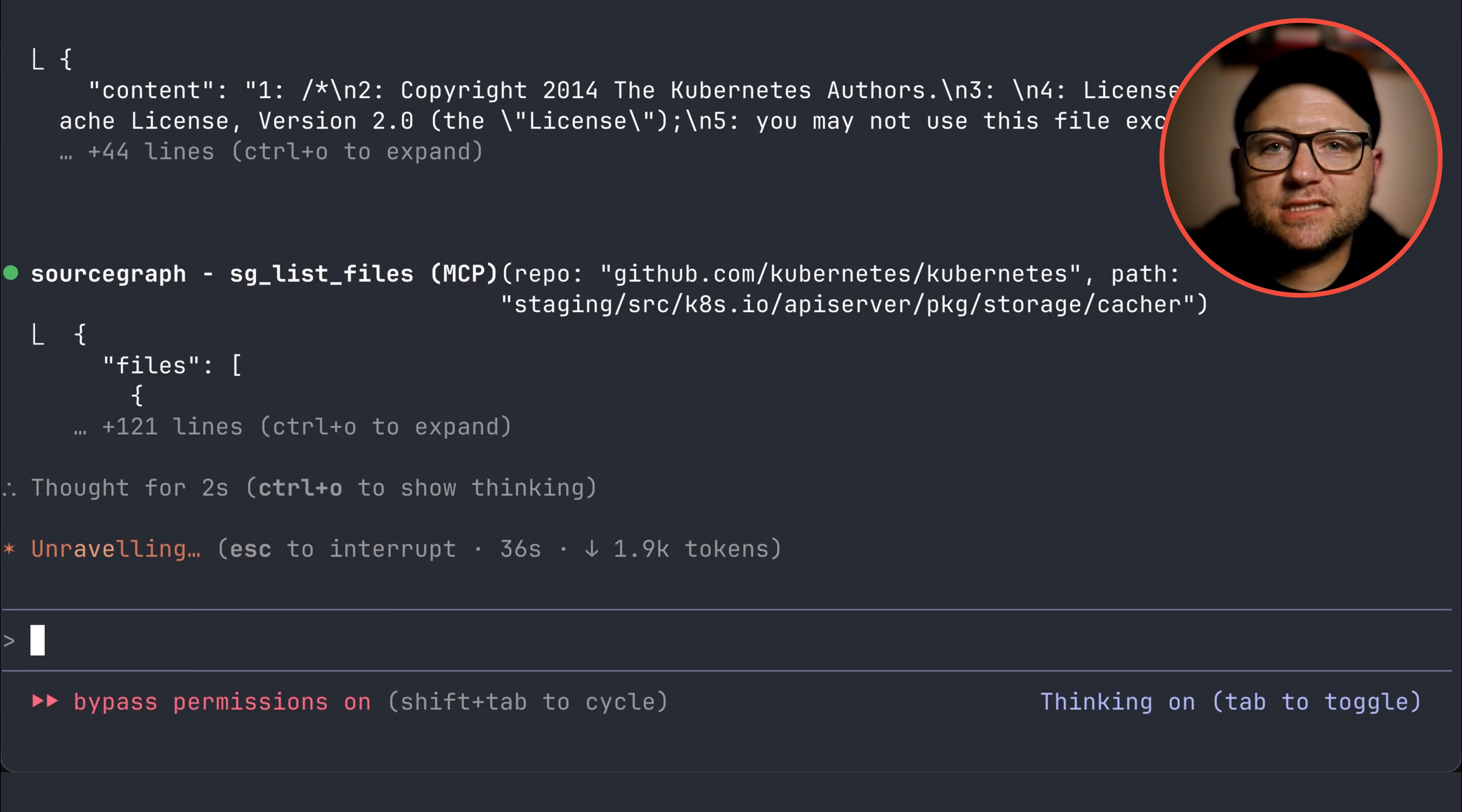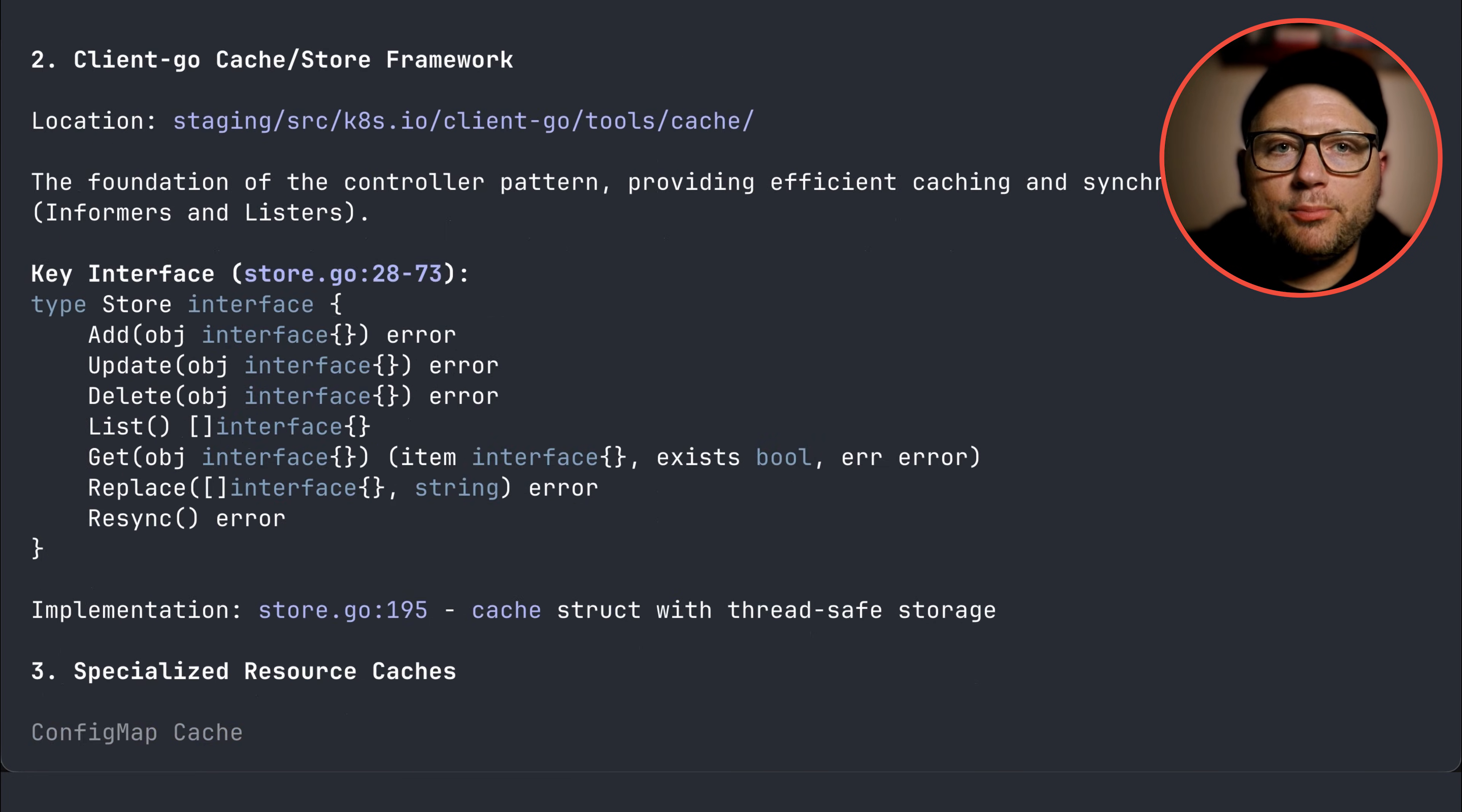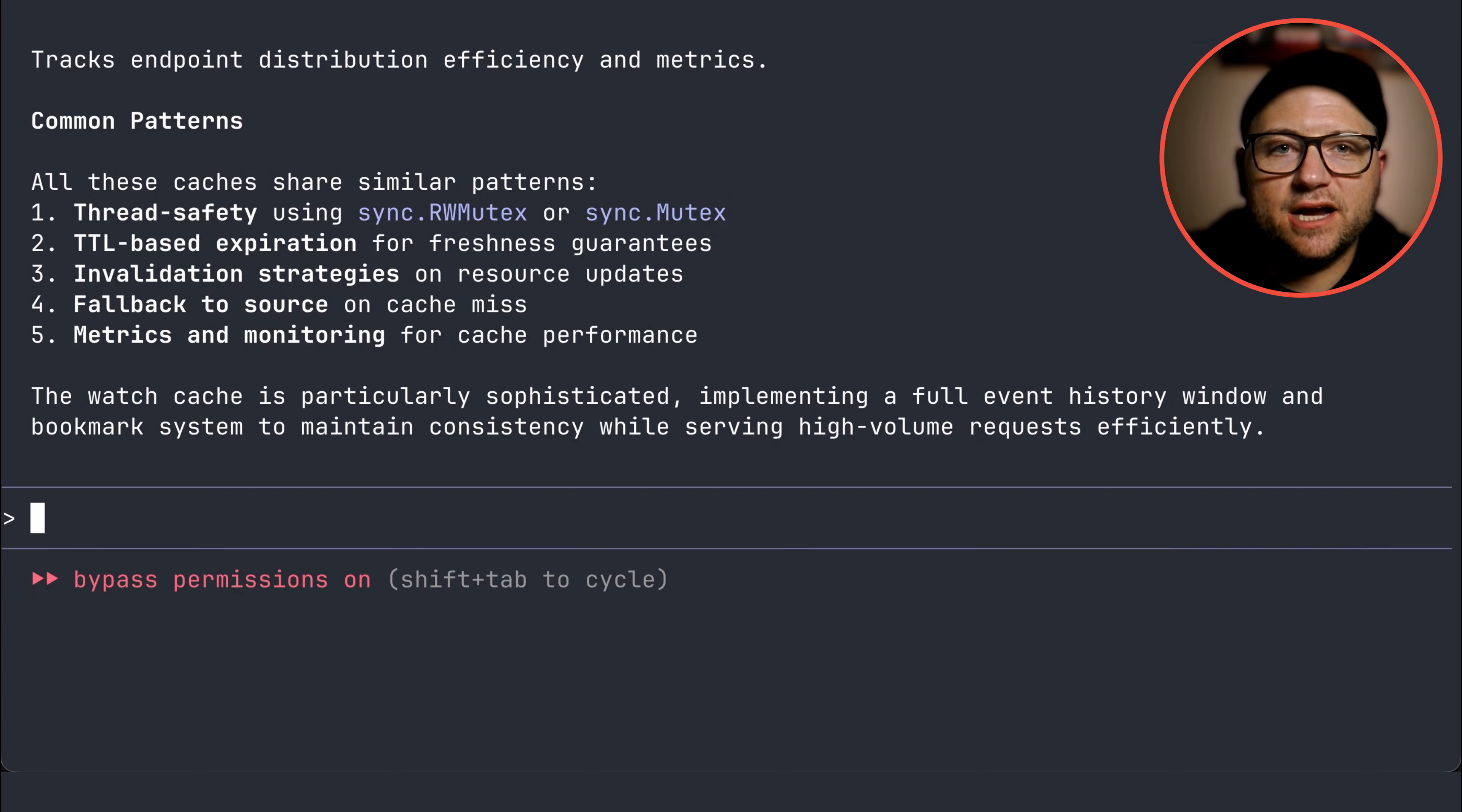For example, you can ask, find implementations of caching mechanisms in Kubernetes. In under a minute, you'll see a comprehensive list of every service file and line of code where caching is utilized, providing instant insight into your system's design.